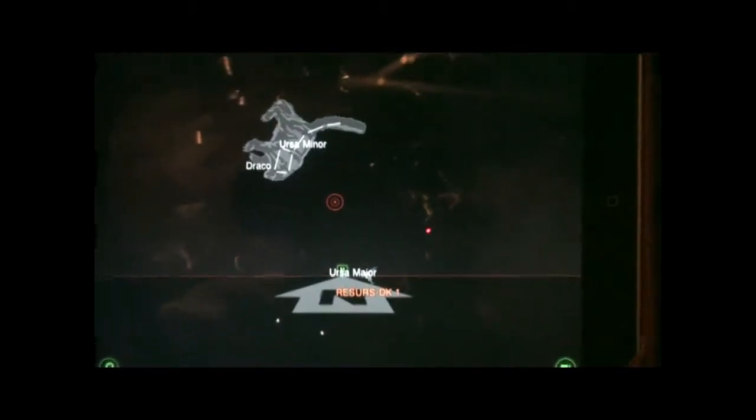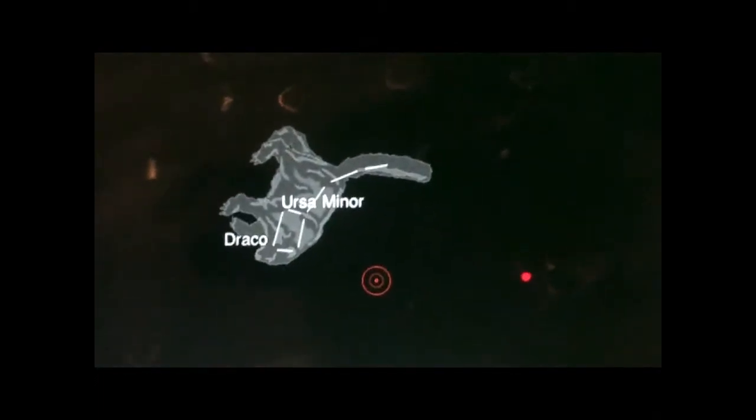I'm going to show a series of videos on the Starwalk program — how to use it and its many different features. Right now I'm facing north and I have my Starwalk program on the iPad facing north at about 30 degrees above my horizon, and it's showing me the constellation Ursa Minor.